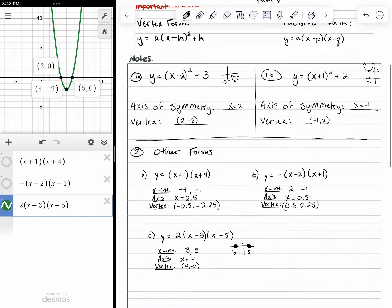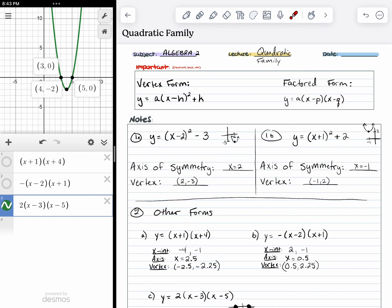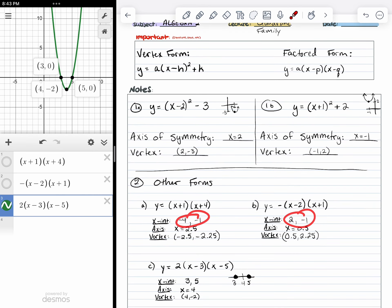So what we've learned is: in vertex form, h and k will tell me where the vertex is. In factored form, p and q will also tell me something about my quadratic — specifically, p and q are going to tell me where the x-intercepts are located on the graph.